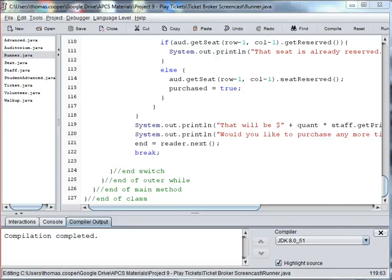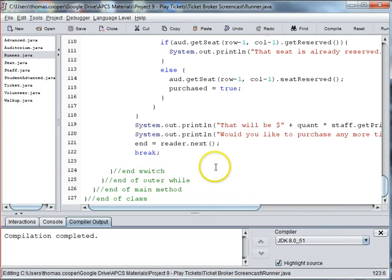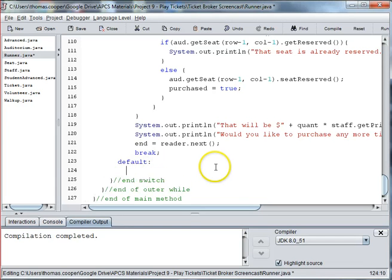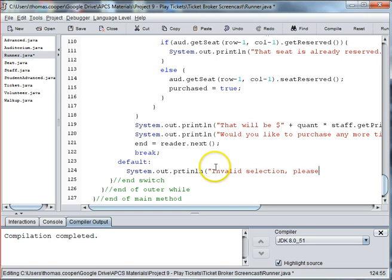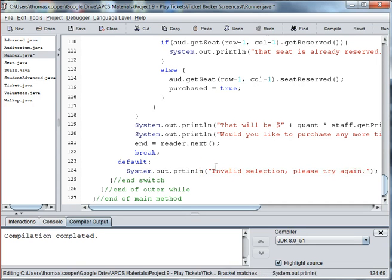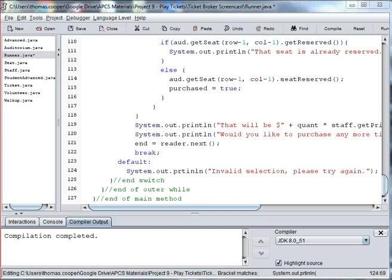And then with switch statements we tend to have a default case. So we can say. Default. System.out.println.invalid.selection. Please try again. This is in case they put in a number that's not called for. And then we end the switch.